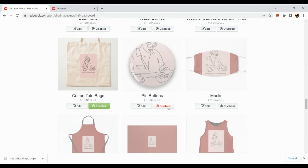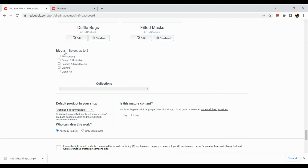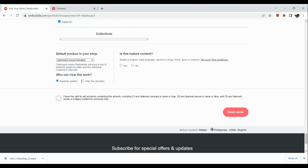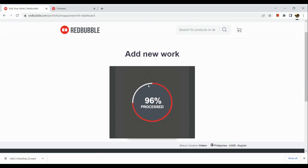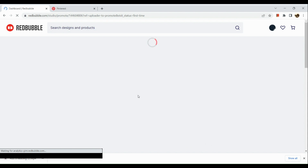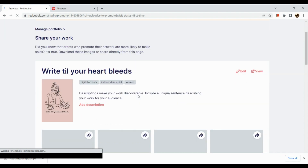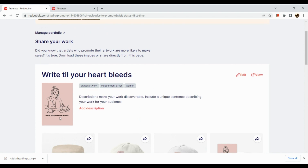Once done disabling products, go to this corner and select up to two media categories — for example, 'Design and Illustration' and 'Digital Art.' Here in your default product in your shop, optimize it. Confirm it's not mature content, tick the box, and save your work. After saving, wait for it to process. It will then route you to your dashboard, where you can see all the products available in your shop.